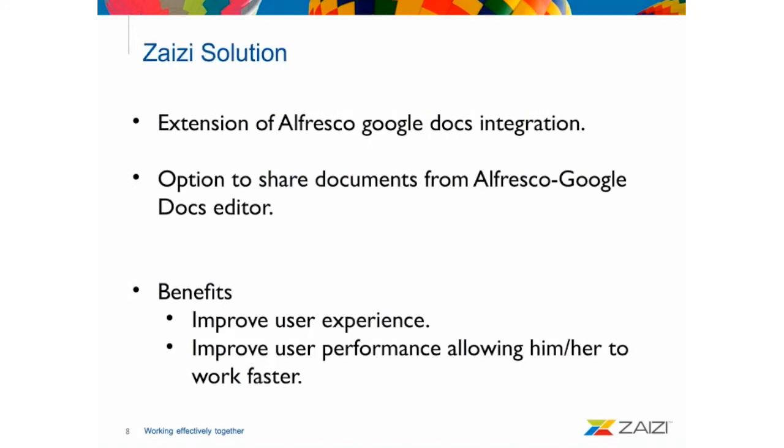So, what is the Zaizi solution for this problem? We did an extension of the Alfresco Google Docs integration and basically, we put the option to share the document from within the Alfresco Google Docs editor. You can have everything in the screen. You don't need to go out from the editor to share the document. And then, you don't have to go to Google Docs and Google Drive.